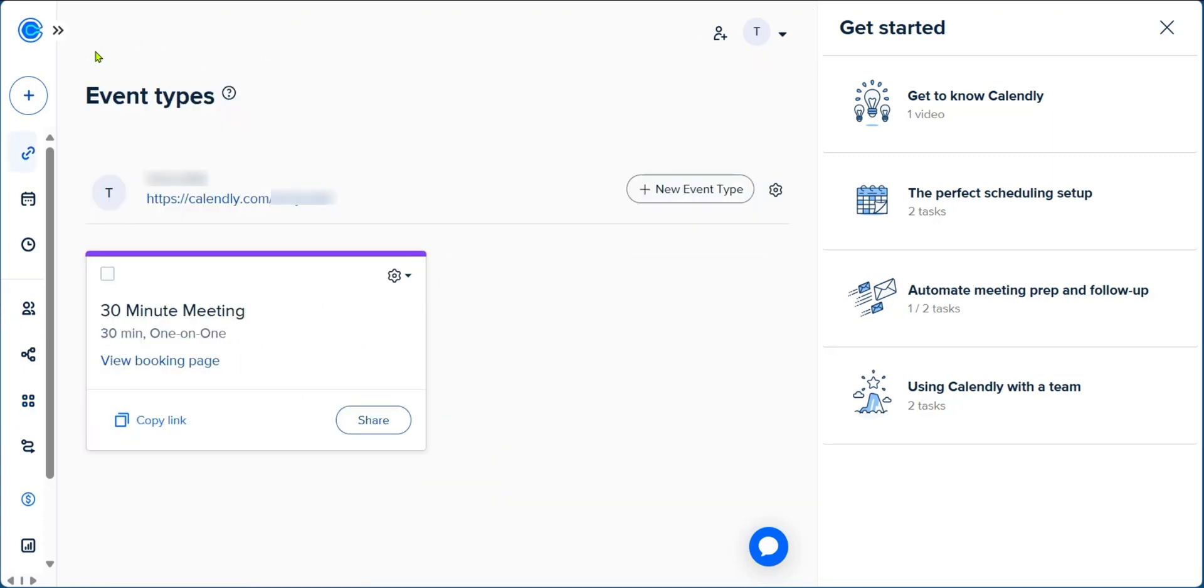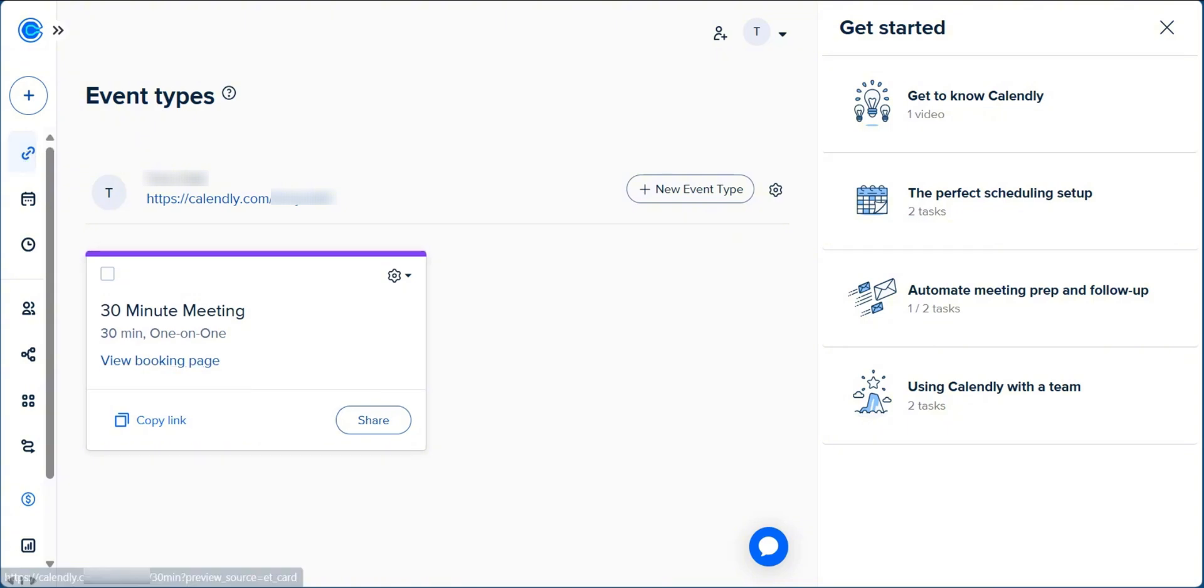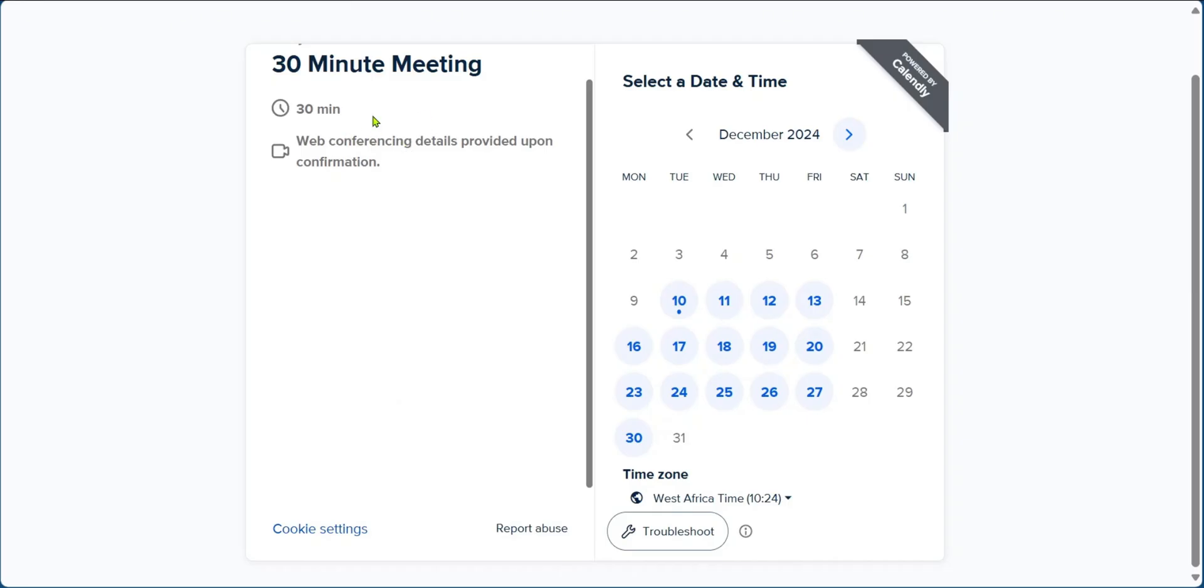Now back under event types, which is this link, you can view your booking page. When you click on it, it's going to take you to this page where you can see details of your planned meeting.